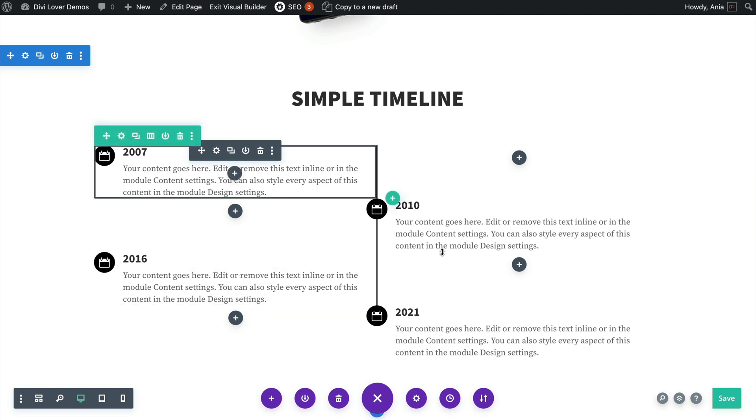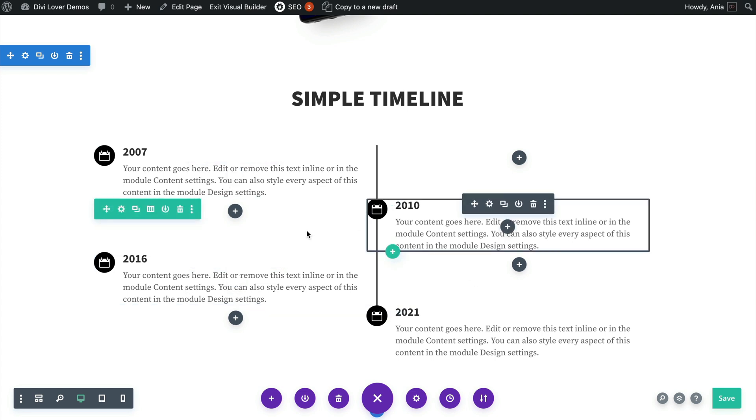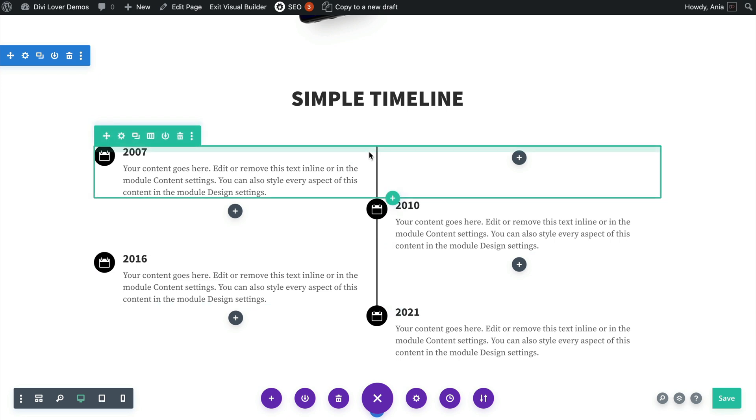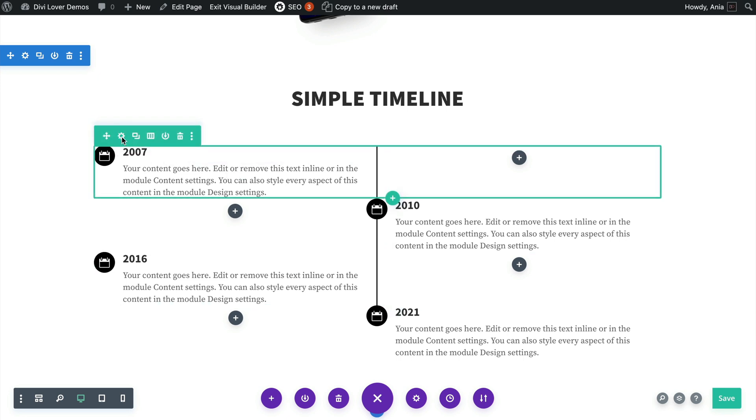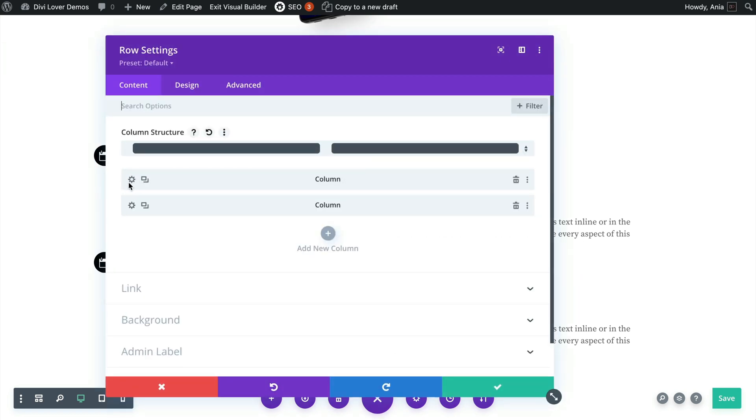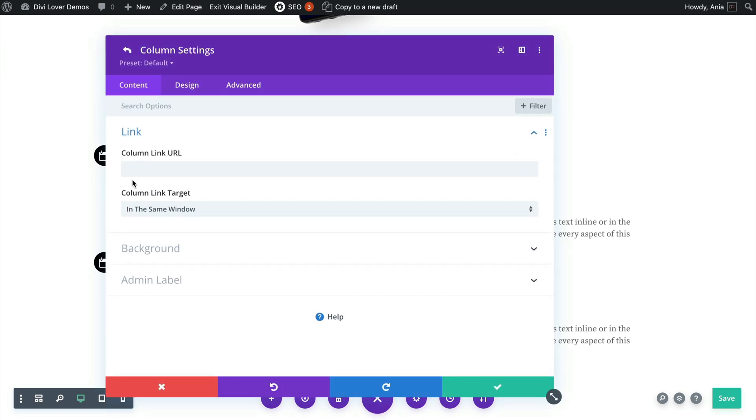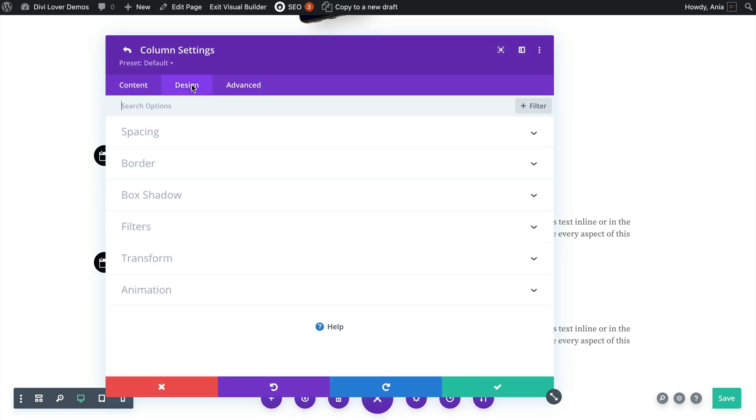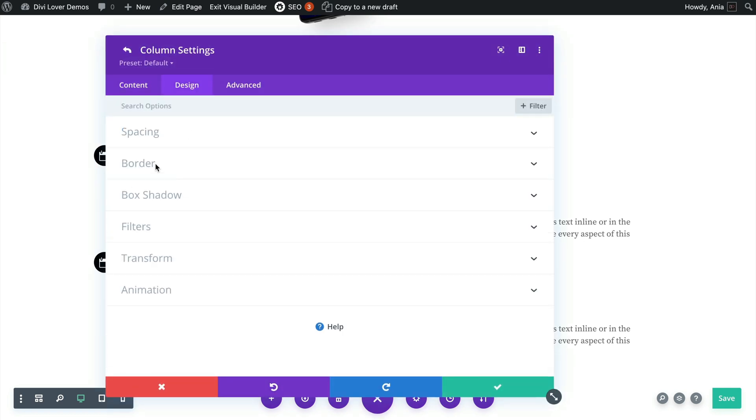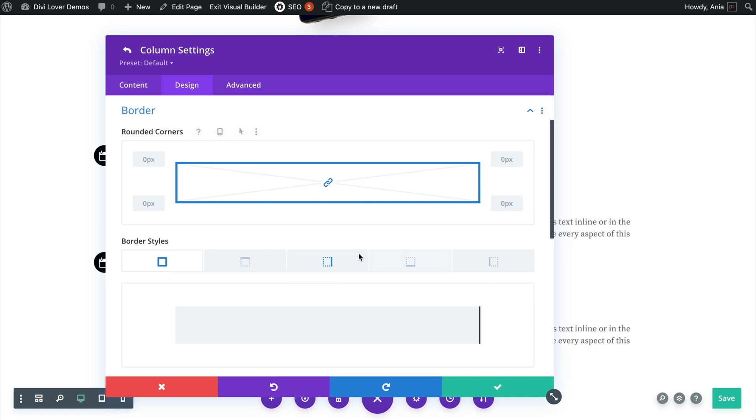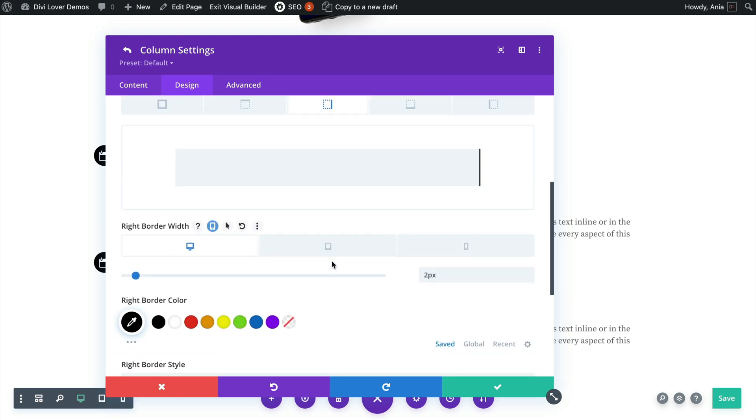One thing you might be wondering is how I've created that line here and this is added inside the column settings. So row and the first column in the design tab, it uses the right border.